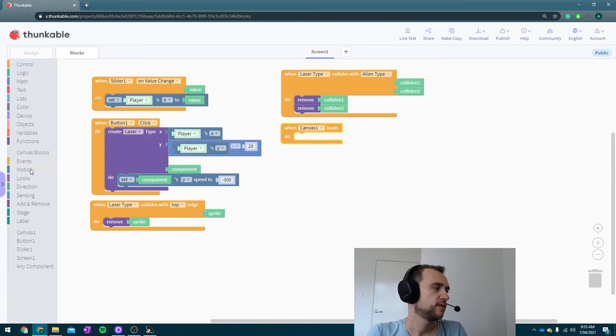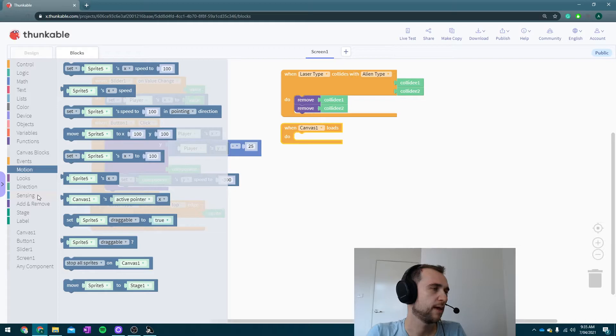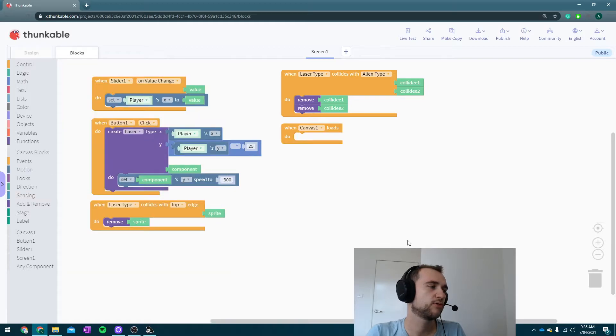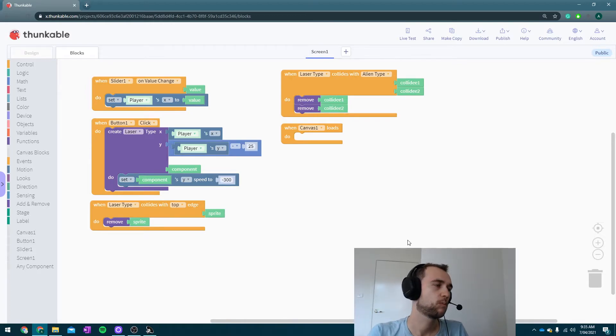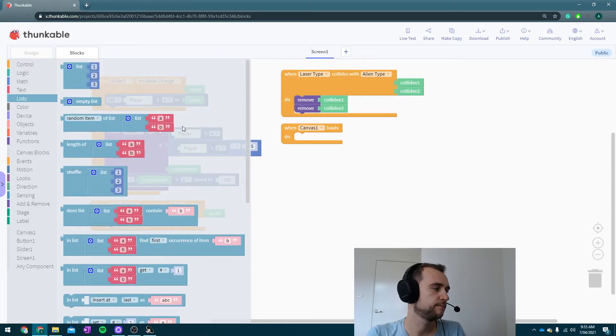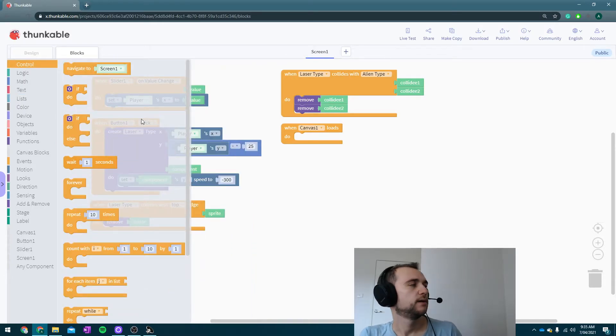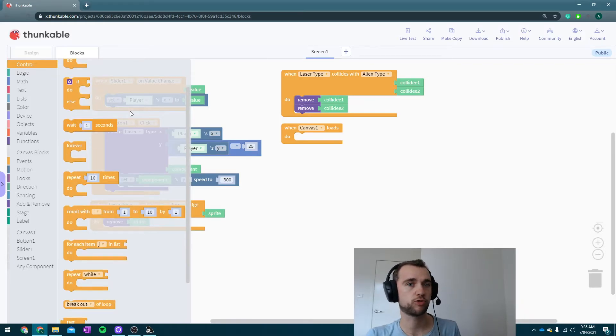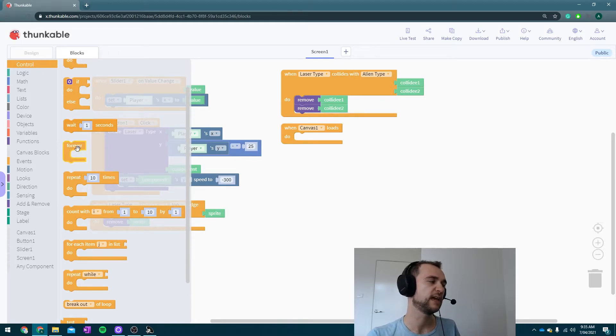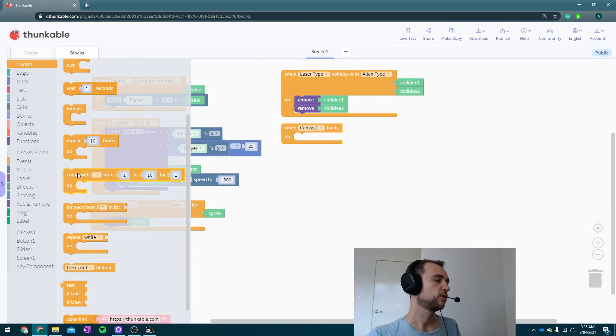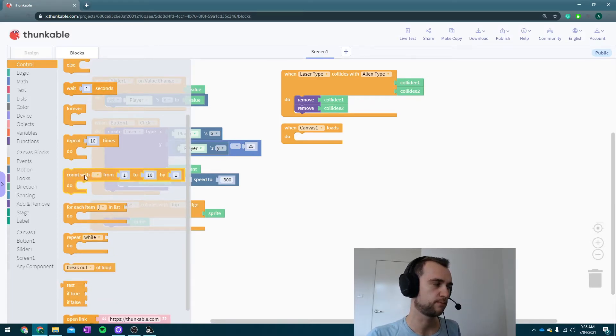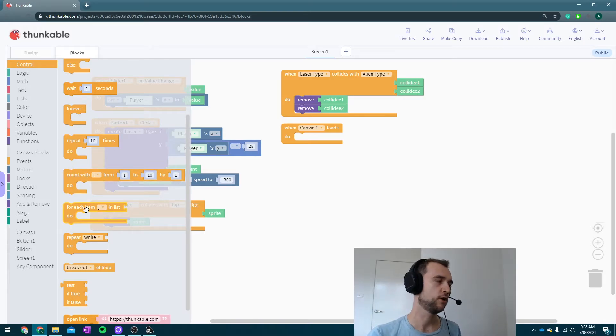That something is going to be going through the list of every alien and making it set at speed. It's in control. Up in the control section, we've got lots of different control structures: our if-thens, our infinite loops, a set number of loops that does it ten times, counting loops which are your standard for loops in most languages.